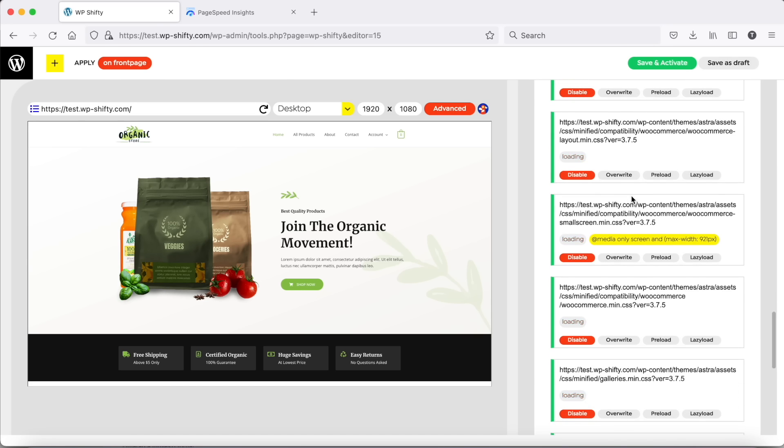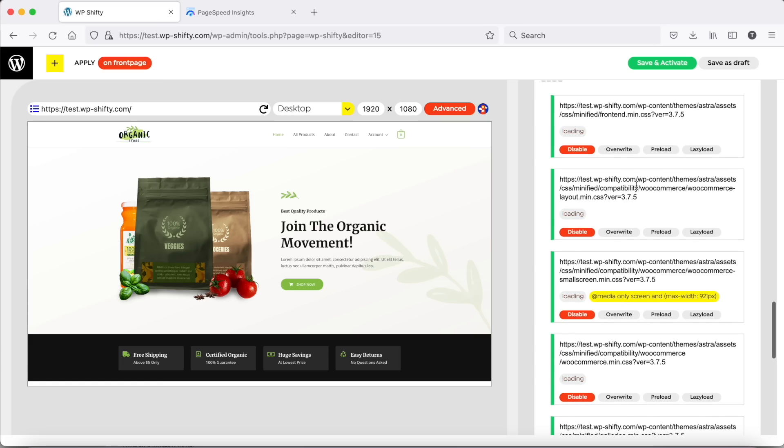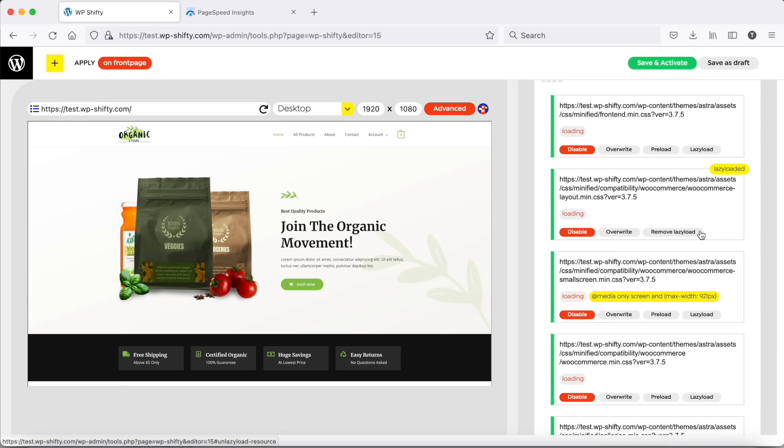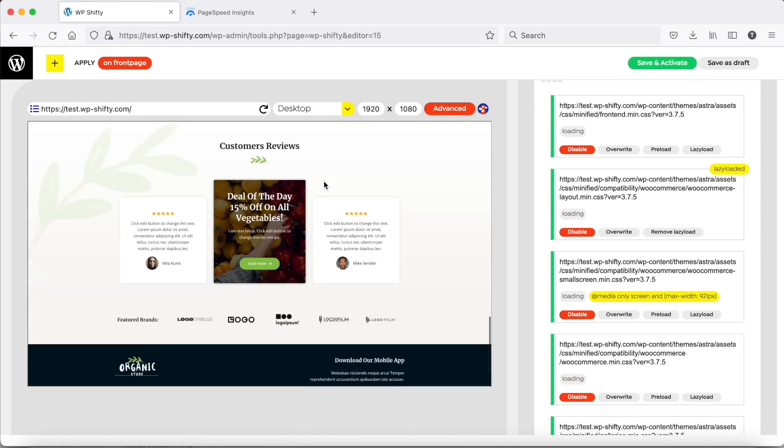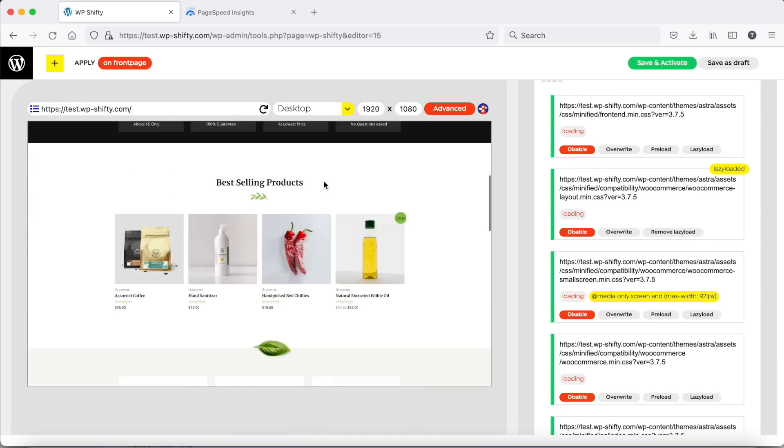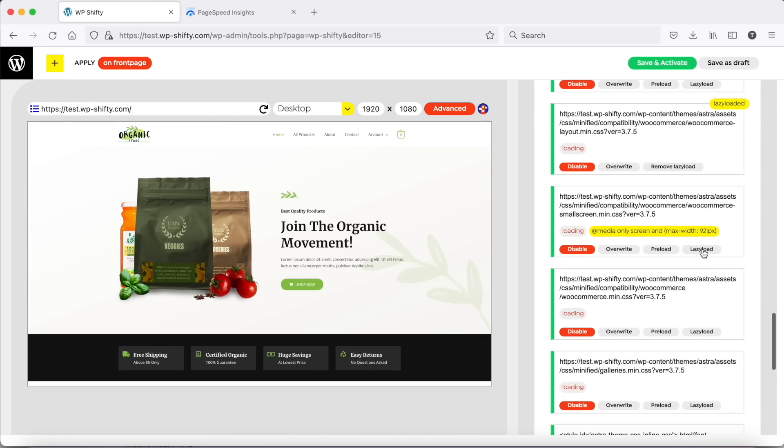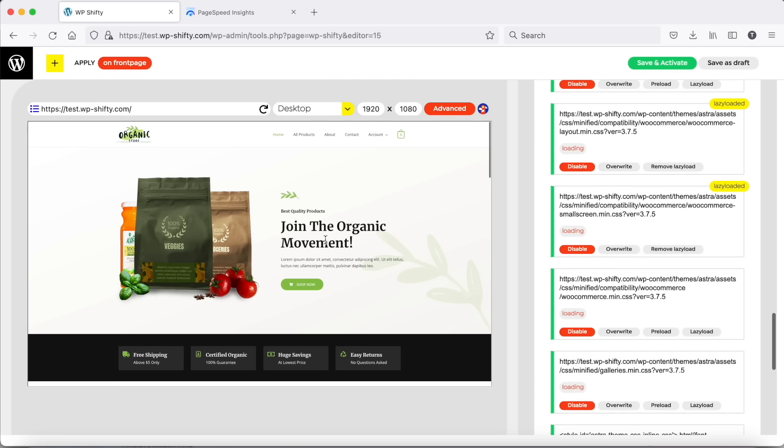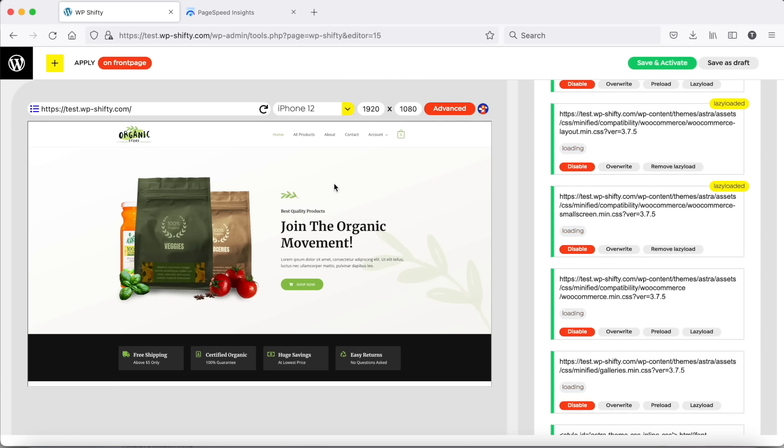Astro won't load too much bloated CSS, however we can lazy load those which are not needed for the above the fold content. Let's check it on phone as well.